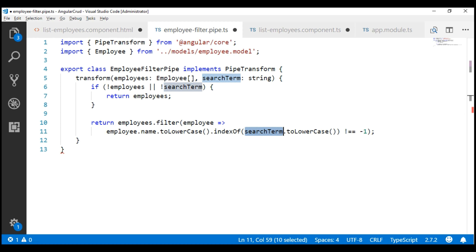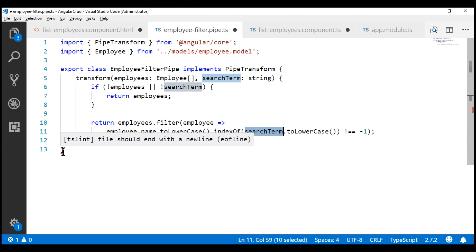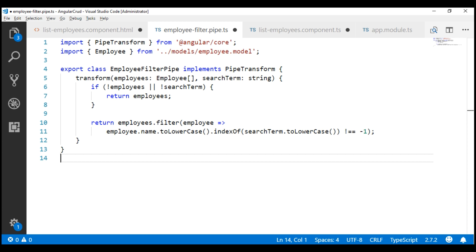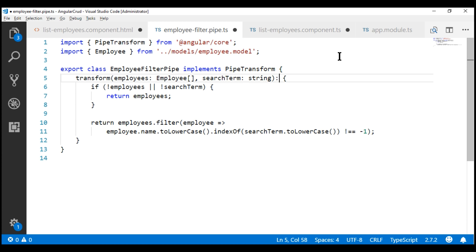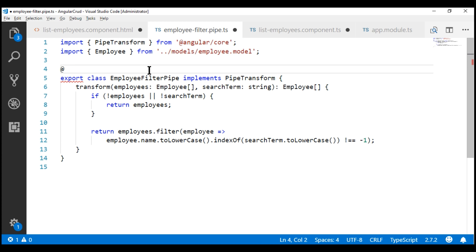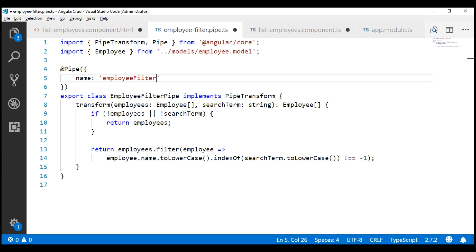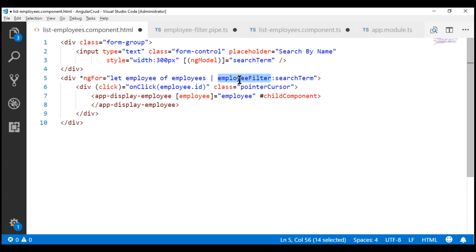Notice on line 13 there is a red squiggly — hovering over it says 'file should end with a new line', which is a linting error, so let's fix that by including a new line. Now, since this transform method is returning a filtered list of employees, let's specify the return type as an array of employees. Finally, since we are creating a pipe, we need to decorate this class with the @Pipe decorator and give our pipe a name using the name property — I'm going to name it employeeFilter, which matches the name we are using in our list employees component.